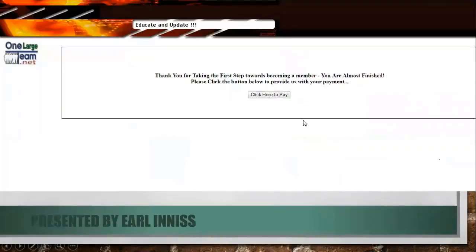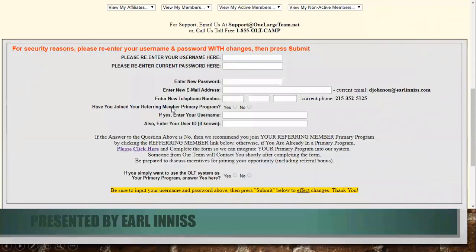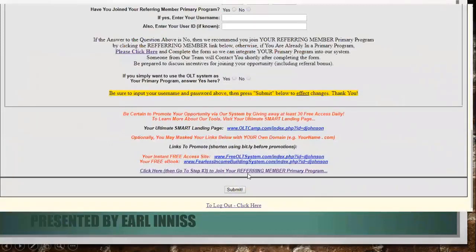Here you will see the all-important question: 'Have you joined your referring member's primary program?' If the answer is no, then we recommend you join your referring member's primary program by clicking the referring member link below. Simulating scrolling down, you will see that the link is here — step number three, that all-important step. The back end of the system is working for you. If you already have a primary opportunity, we simply ask them to click that link so we can integrate their primary program into the online system.